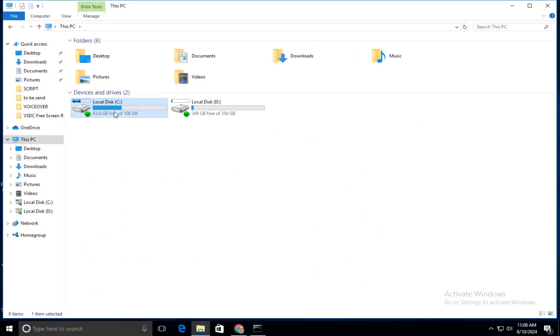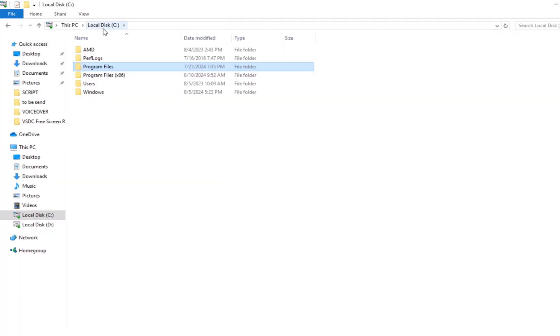Leave the Command Prompt open and open File Explorer. In File Explorer, go to This PC and open the drive where Microsoft Office is installed. This is usually the C drive.